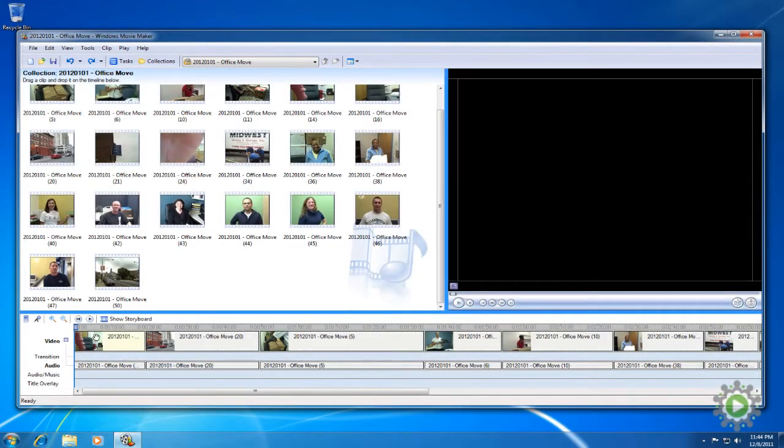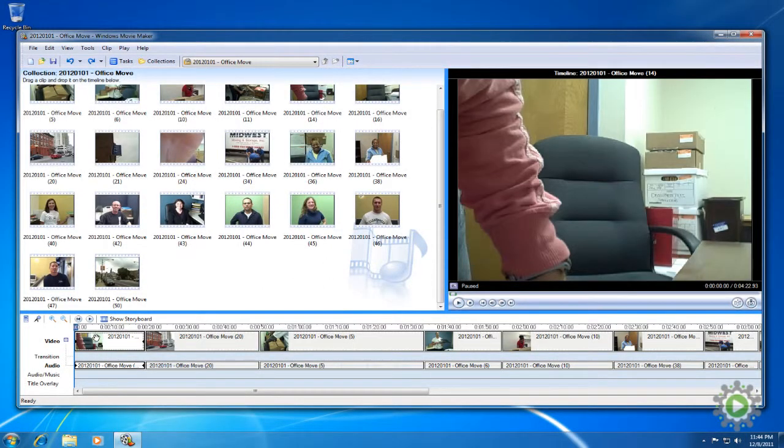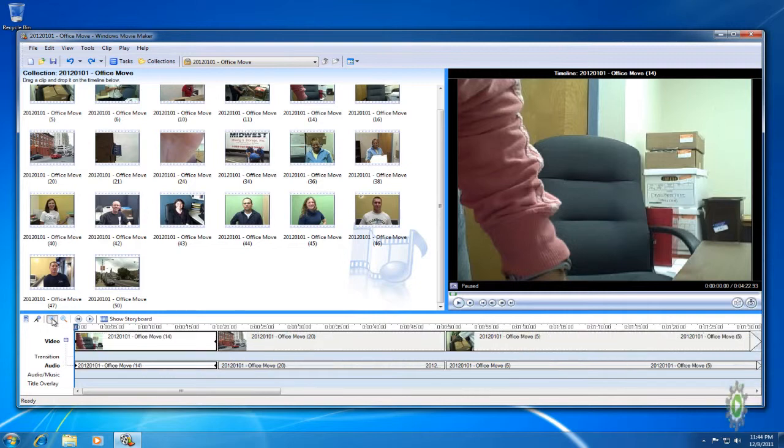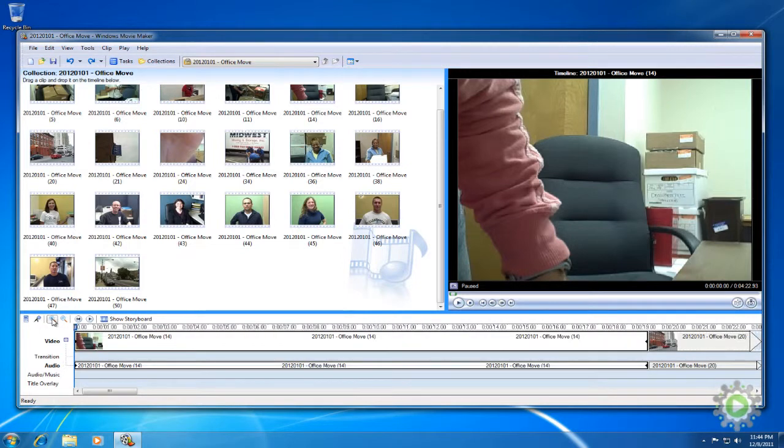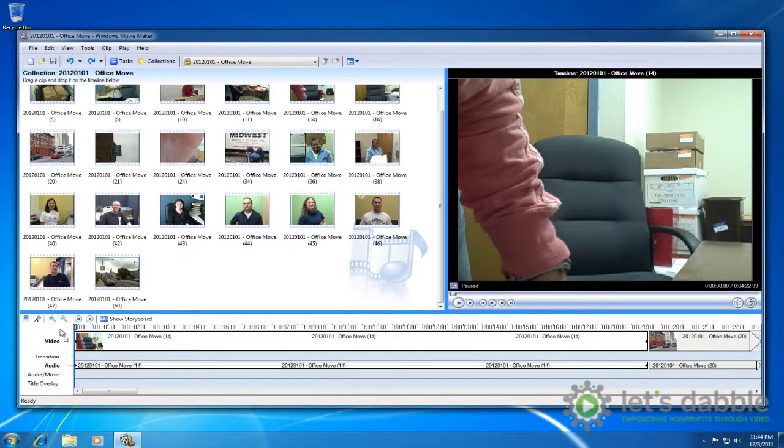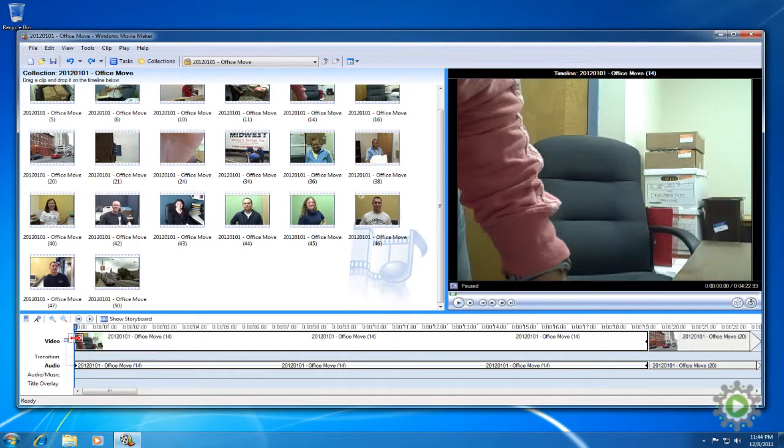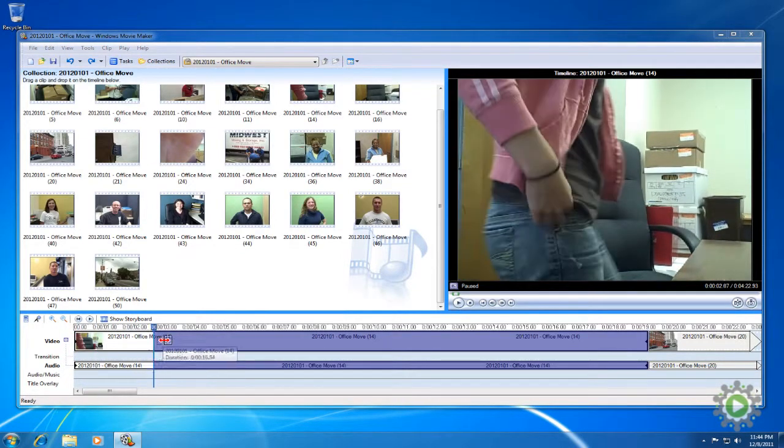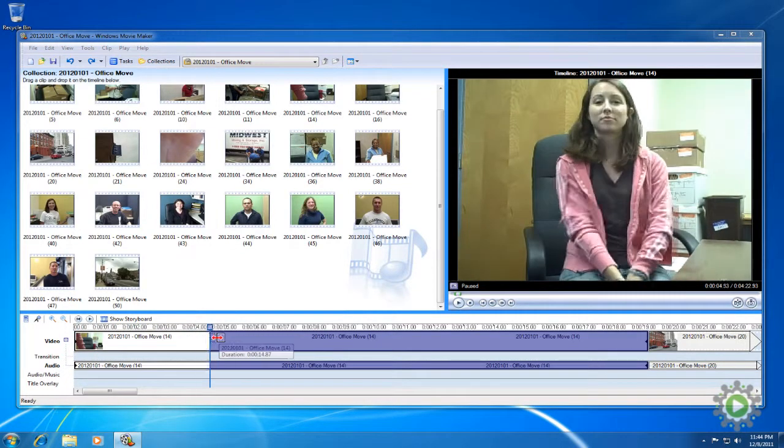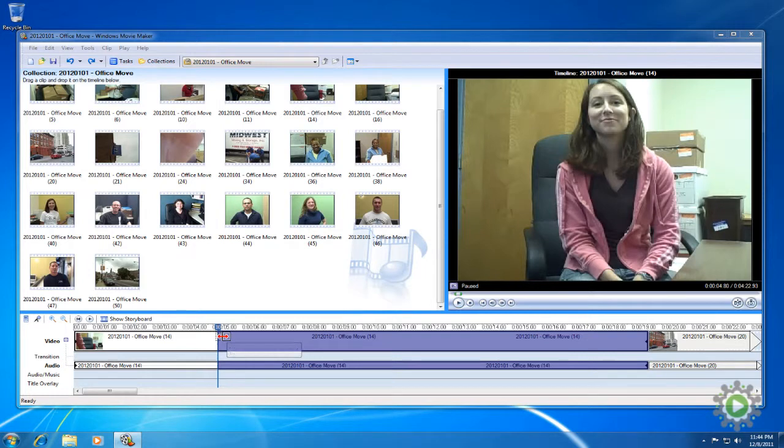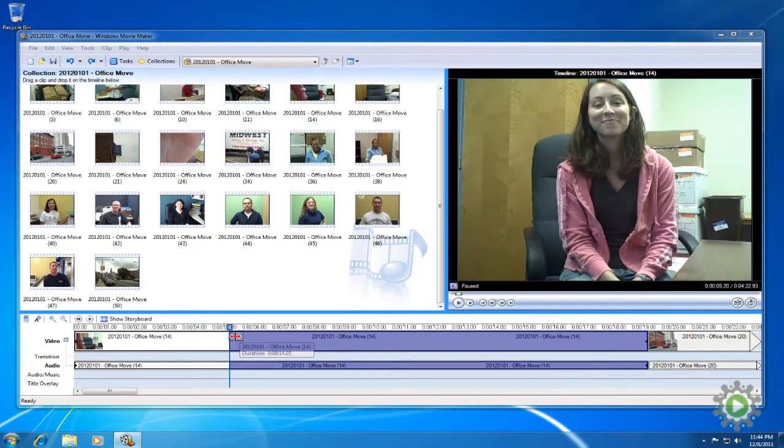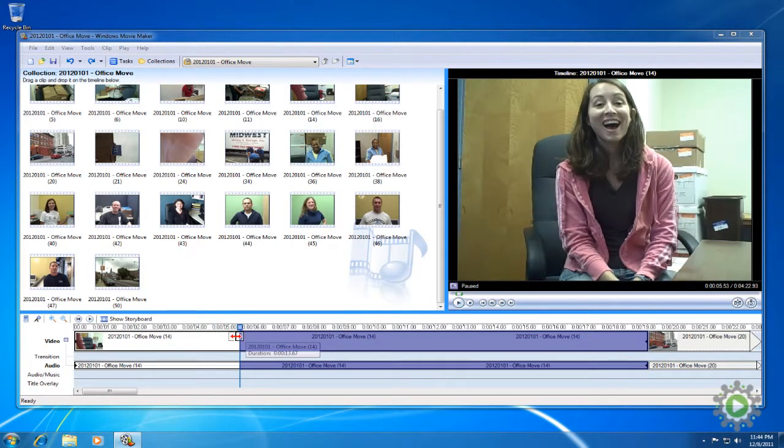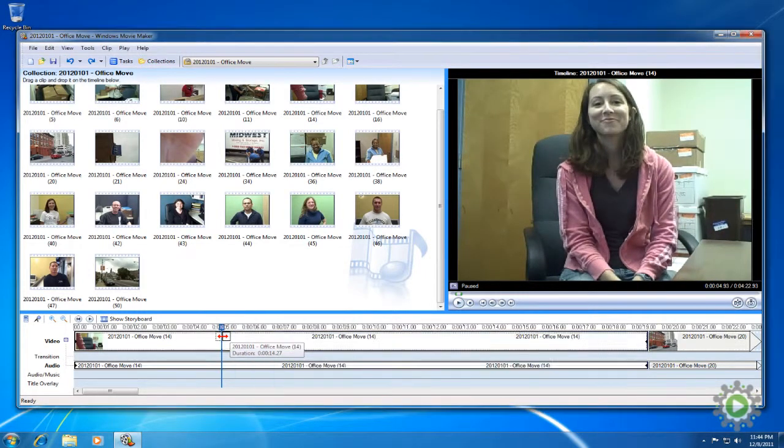To begin, we'll take the intro clip and first trim it to the exact length desired. We'll click zoom in a few times to get a better view for precision editing. Pull the left tab over just before she starts speaking and she still has her mouth closed. Looking at people's mouths is a quick way to determine if the audio has started.